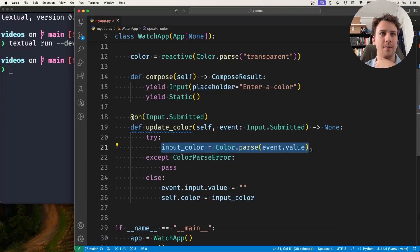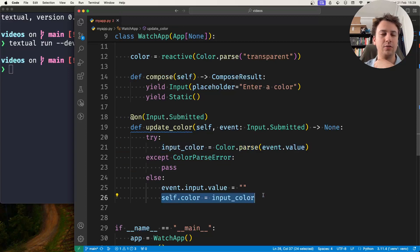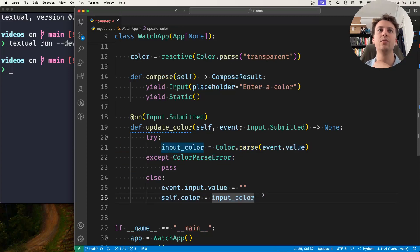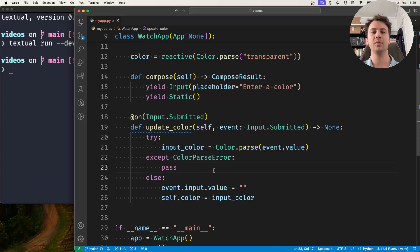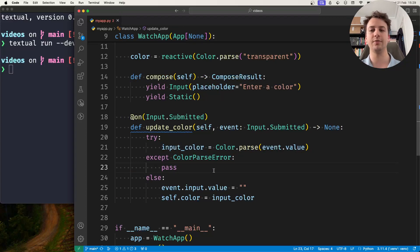And if it succeeds it sets the color to the color that was typed and now what I want to do is I want to make use of a watch method to update the color of my static.